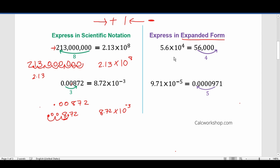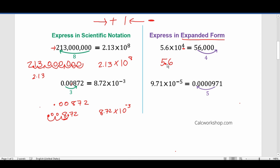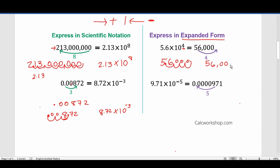Let's go ahead and talk about expressing scientific notation in expanded form. We have 5.6 times 10 to the fourth. This kind of just provides instructions as to what you do: you have 5.6, you're going to take the decimal and move it to the right four times — 1, 2, 3, 4 — and add zeros in the blank spaces. So we can see this is 56,000.